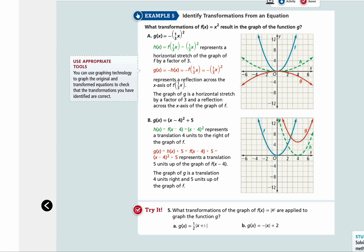Let's continue with example 5: identify transformations from an equation. What transformations of f of x equals x squared result in the graph of the function g? You can see that f of x is the quadratic function in blue in the graph here.